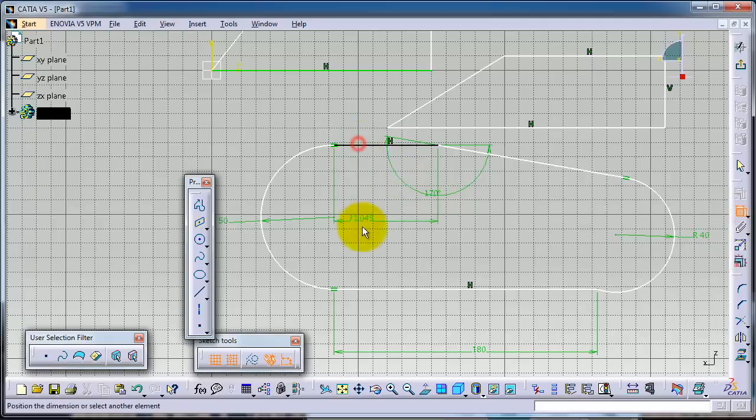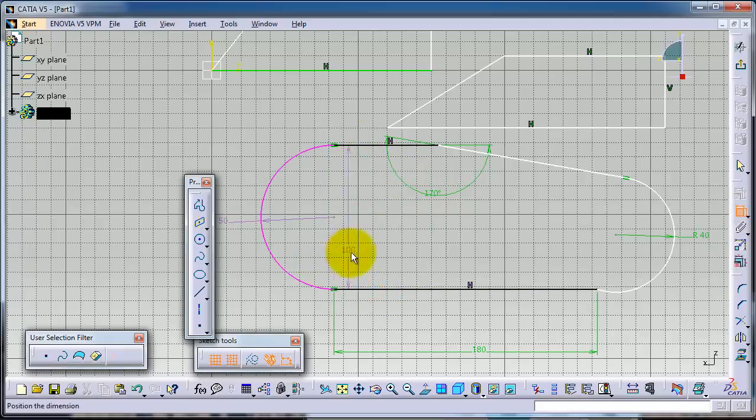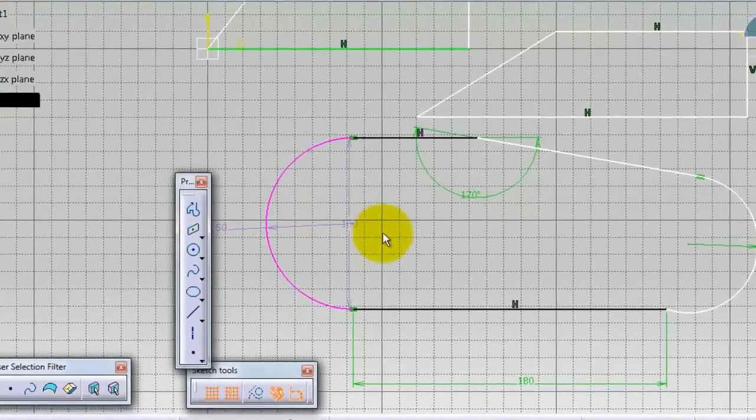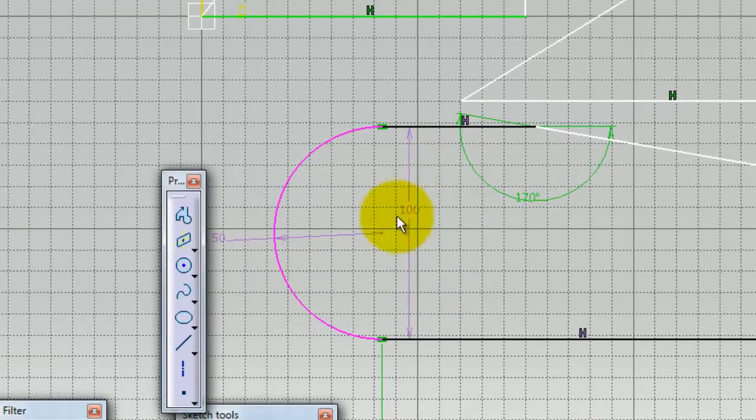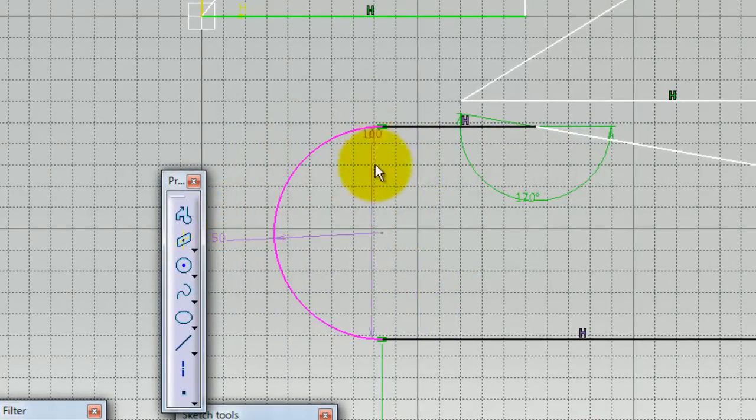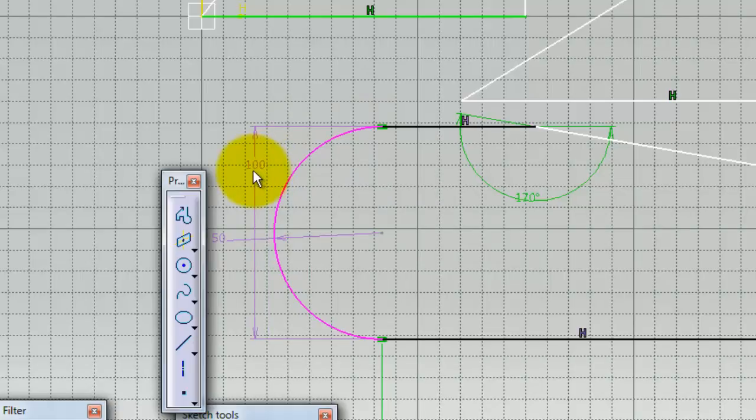here and see what happens. You notice the arc turned into purple. That means there is no need for this dimension, or the profile is over-defined.